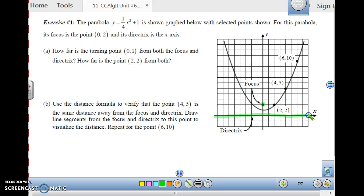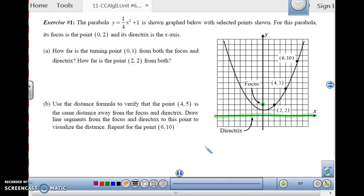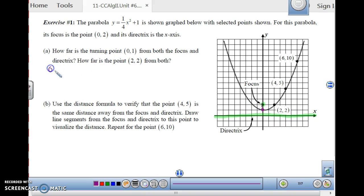What we want to look at is how far each point of the parabola is away from both the focus and the directrix, and see if they are equidistant. The vertex (0, 1) is the turning point. From the vertex to the focus is a vertical distance of 1 unit, and from the vertex down to the directrix is also 1 unit.